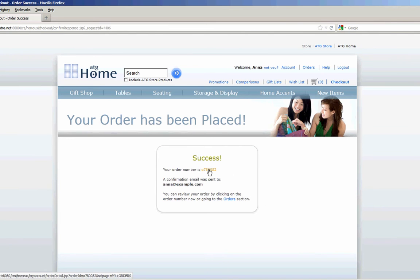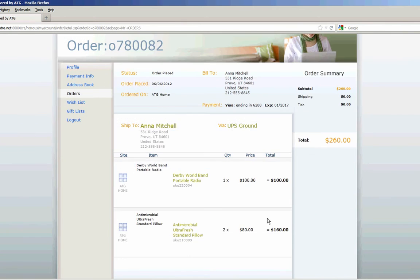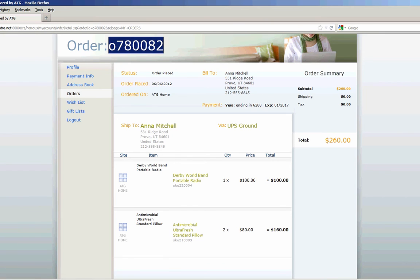We can actually drill into that order to see it's summarized. And now what I'll do is we'll look for this order in Siebel and compare it to what we've got here.